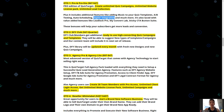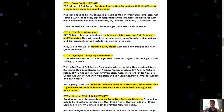OTO 2 is the Done For You Club, available monthly or quarterly. Done For You Club members get additional ready-to-use high-converting quiz campaigns and templates. You can suggest new types of templates and campaigns, and the team will include your feedback in the next release. The Done For You library is updated every single month with fresh new designs and new quiz campaigns.